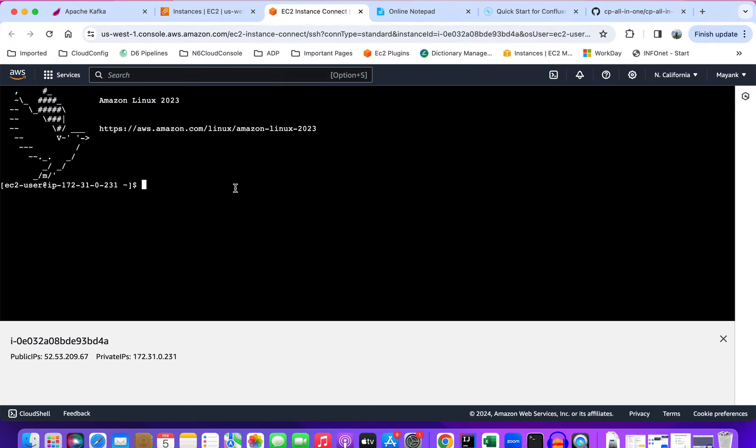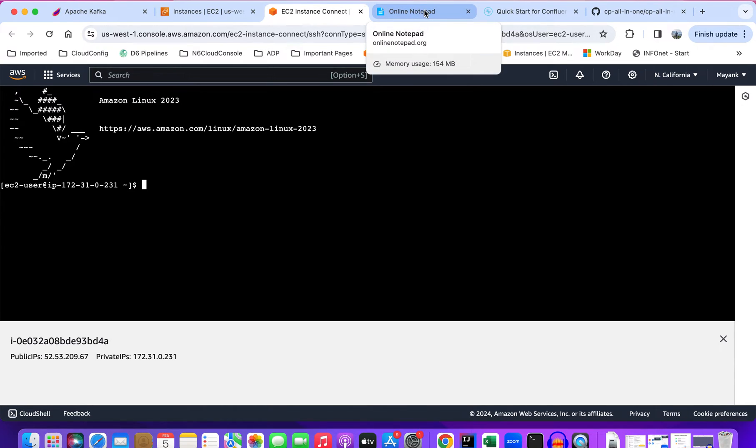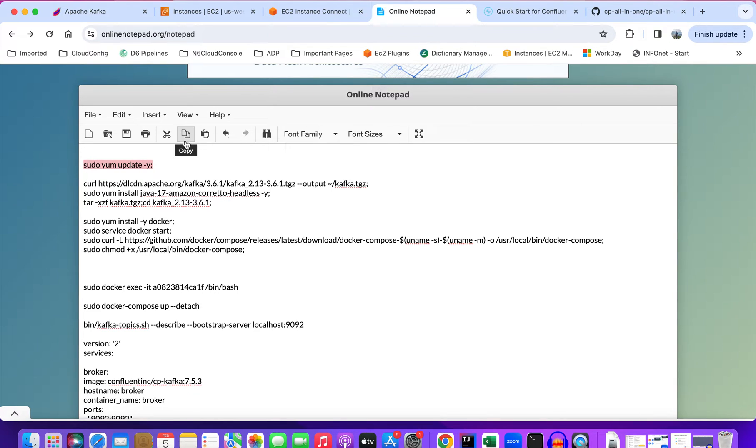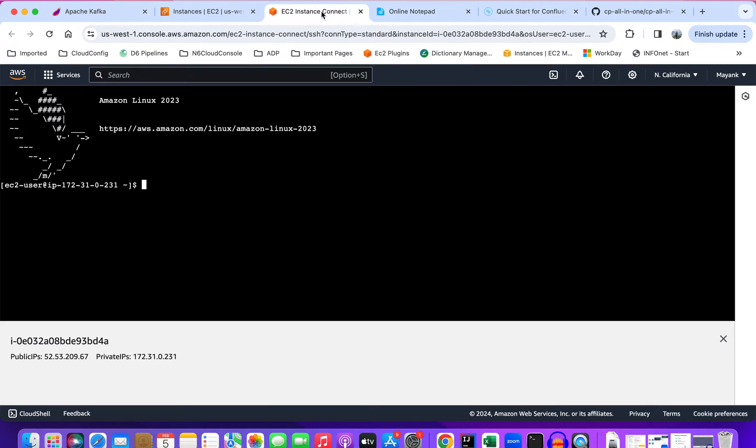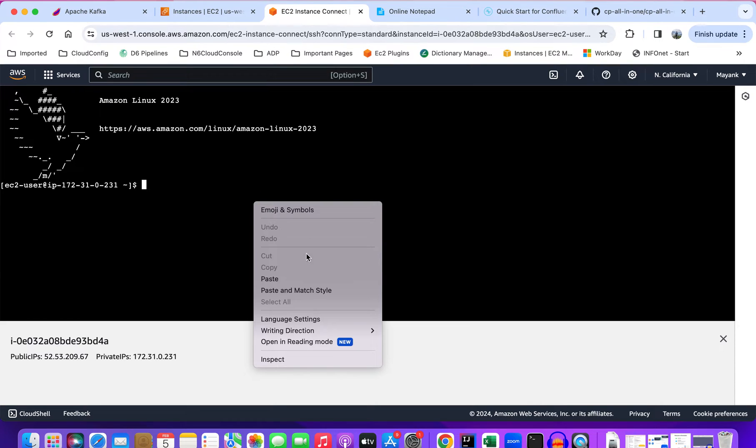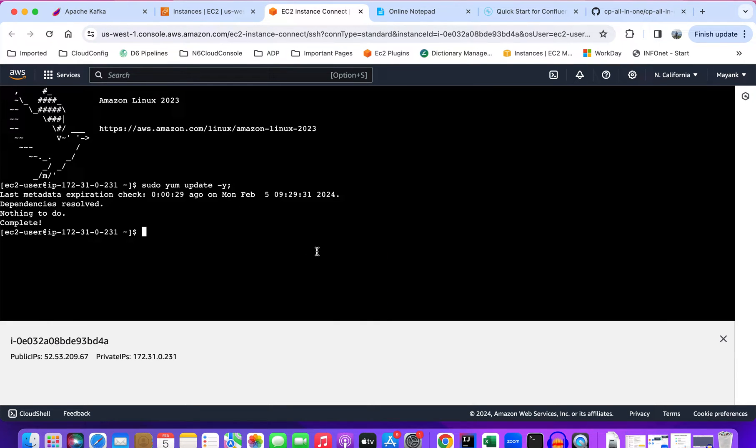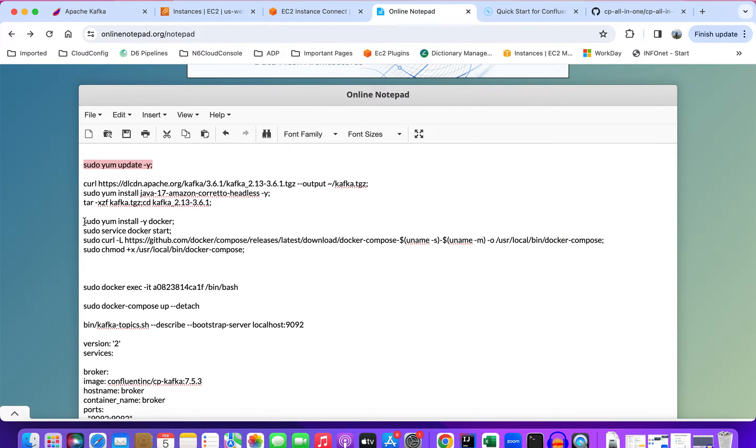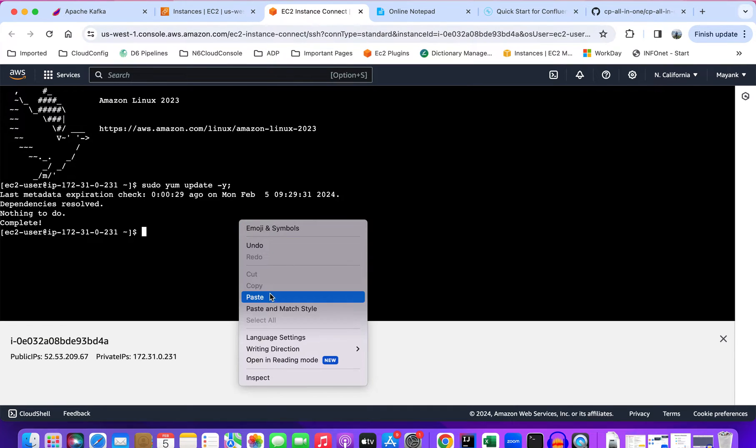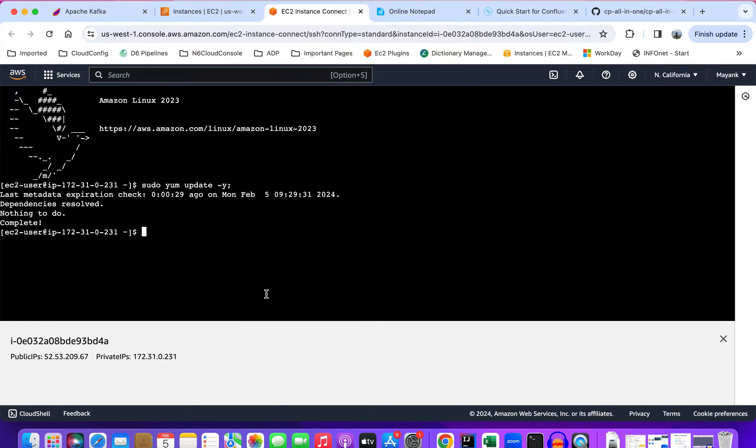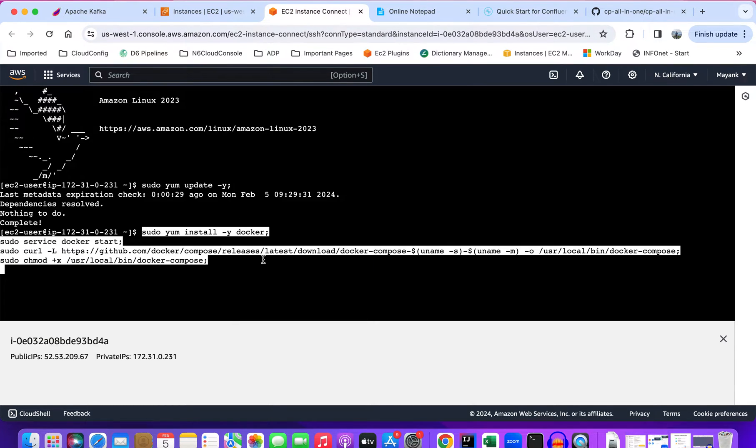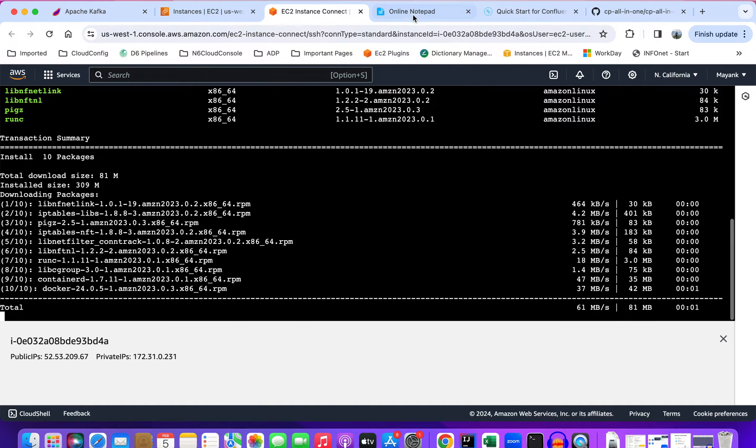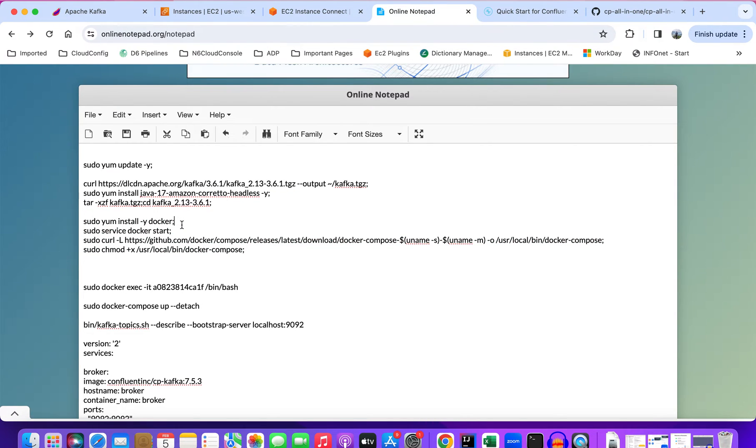After connecting to that instance, we'll simply set up the environment by running a few commands to install Docker. This command is basically to install the Docker, to start the Docker in the background, and install the docker-compose.